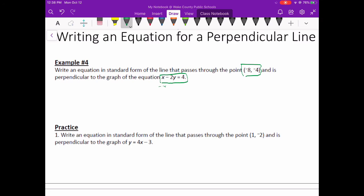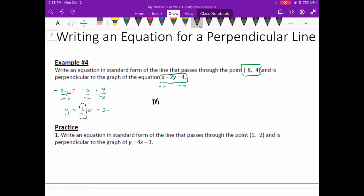I'm going to subtract x from both sides. That gives me negative 2y equals negative x plus 4. Now I divide everything by negative 2, and I get y equals 1½x minus 2. Your focus is on the slope — the slope of the old line is positive 1½. The slope of the perpendicular line is going to have to be the opposite reciprocal: positive to negative — there's the opposite part — and then flip the fraction, switching numerator and denominator. So that's going to be negative 2 over 1. That's what my new slope is going to be.